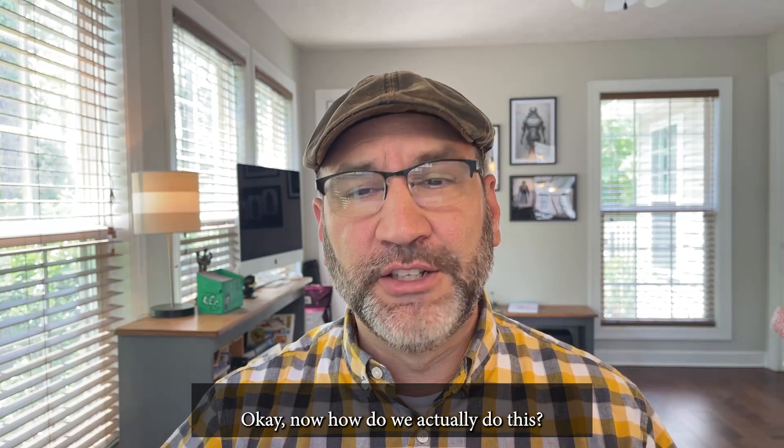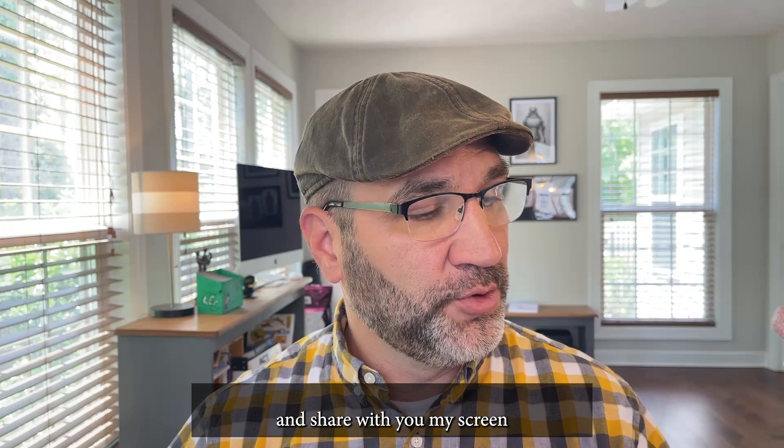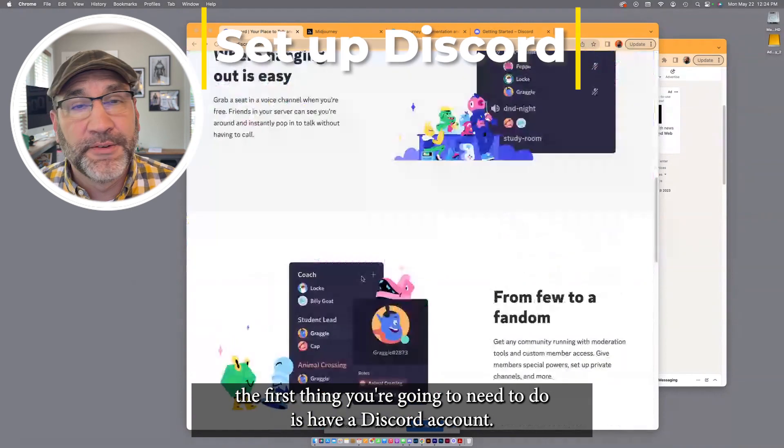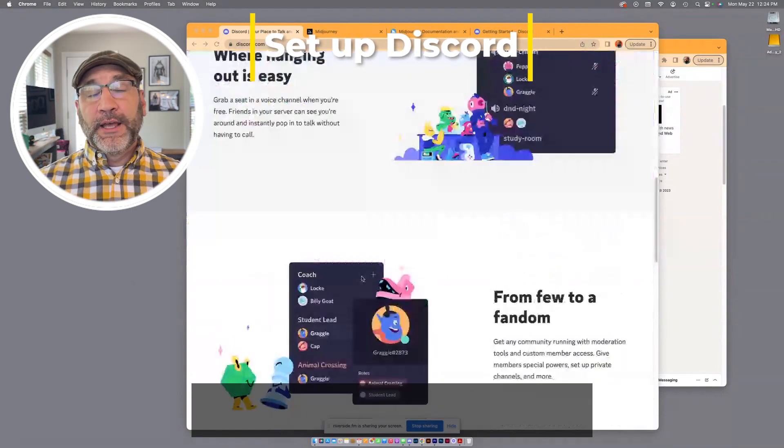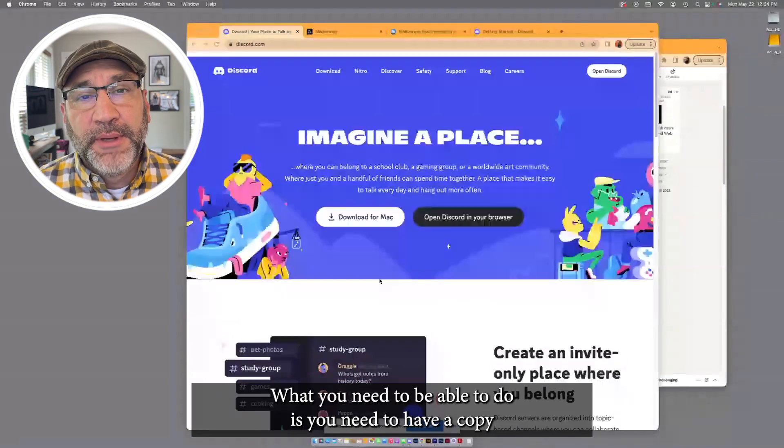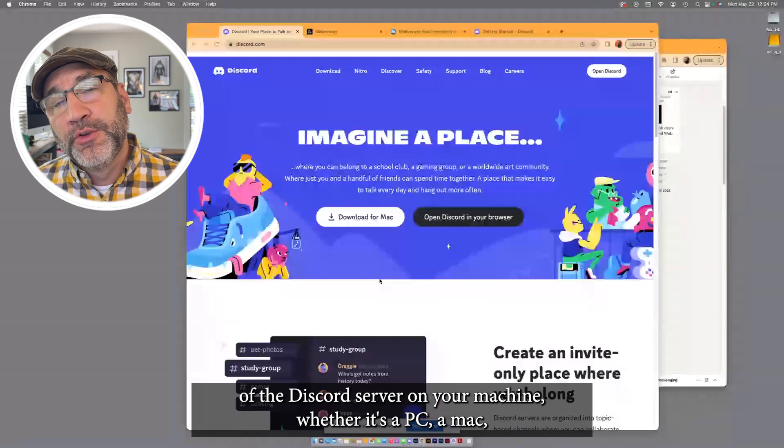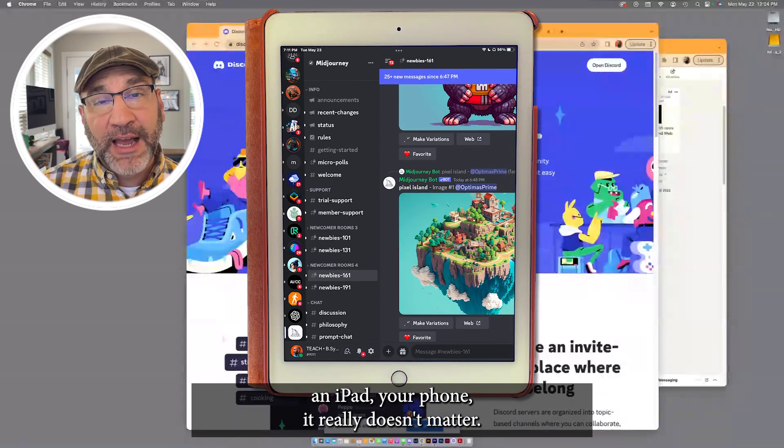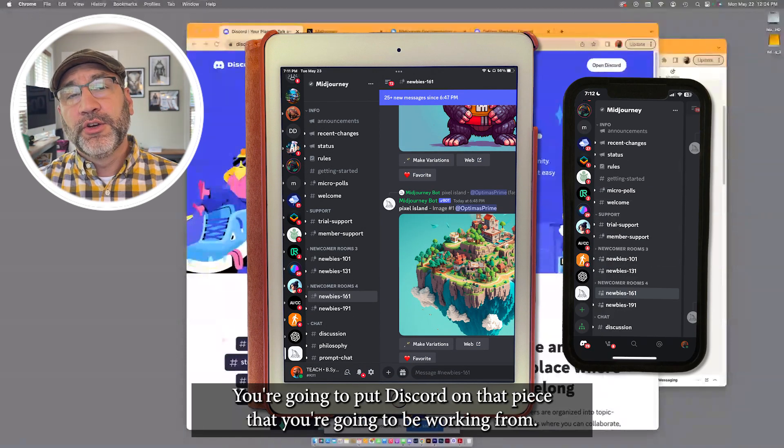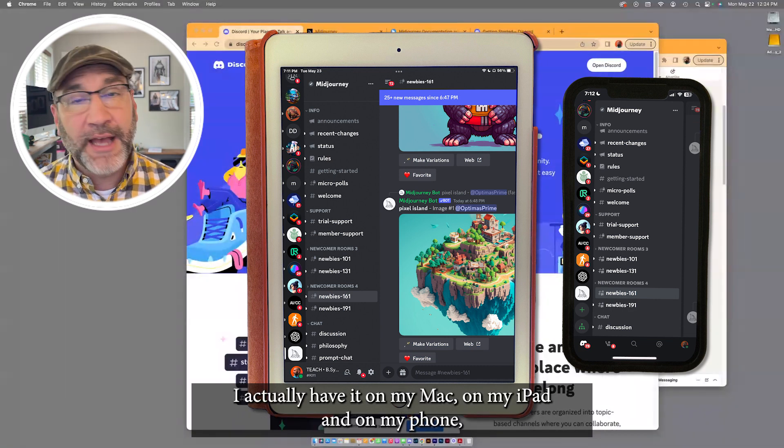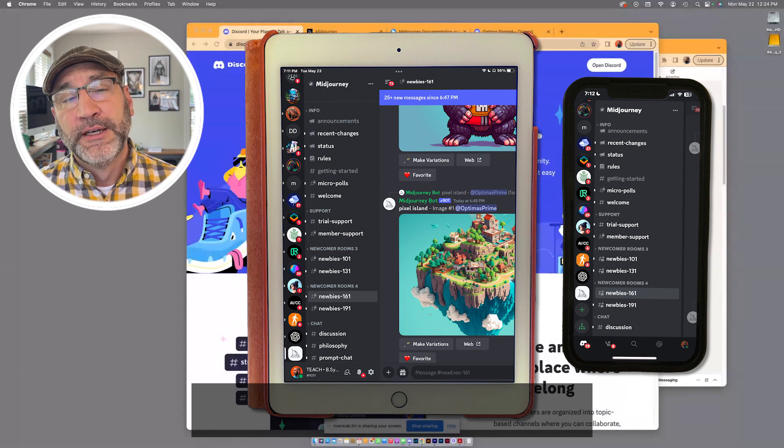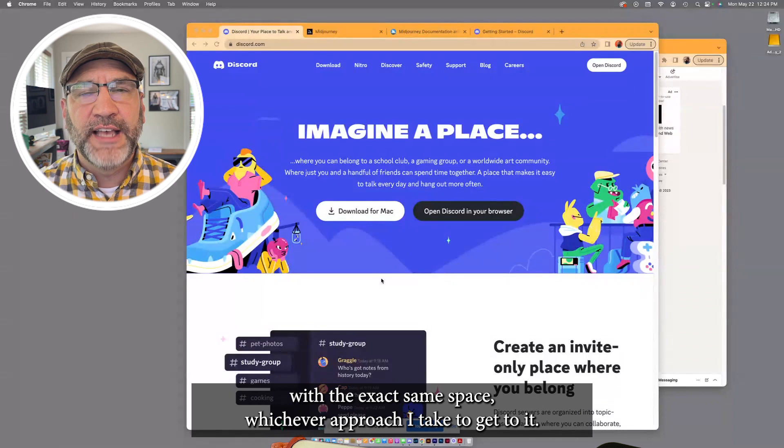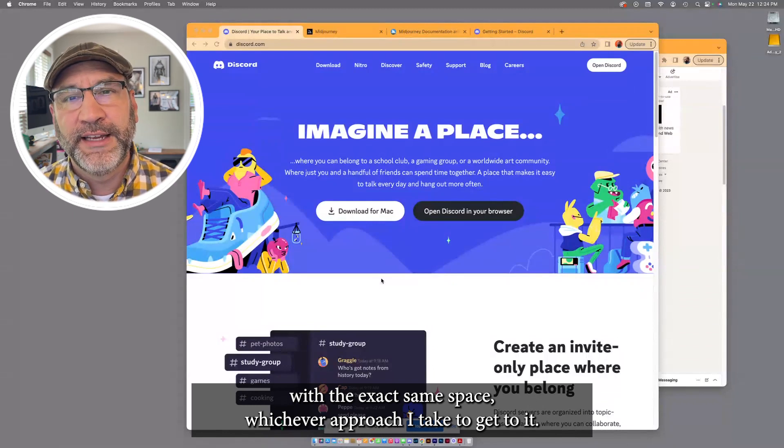Okay, now how do we actually do this? I'm going to pull up the Discord server and share with you my screen. To get started with MidJourney, the first thing you're going to need to do is have a Discord account. So what you see here is Discord.com. What you need to be able to do is you need to have a copy of the Discord server on your machine. Whether it's a PC, a Mac, a tablet, like an iPad, your phone, it really doesn't matter. You're going to put Discord on that piece that you're going to be working from. I actually have it on my Mac, on my iPad, and on my phone. And it allows me to connect with it, and I'm engaging with the exact same space, whichever approach I take to get to it.